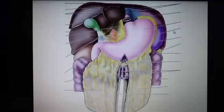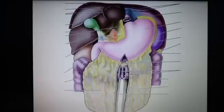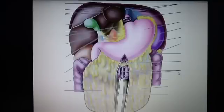Now we're going to look for the gastrocolic ligament, so we need to go down a bit. We can see the gastrocolic ligament, which is connecting the stomach and the colon. Here's the colon, and you can see the stomach — this is connecting the stomach and the colon.